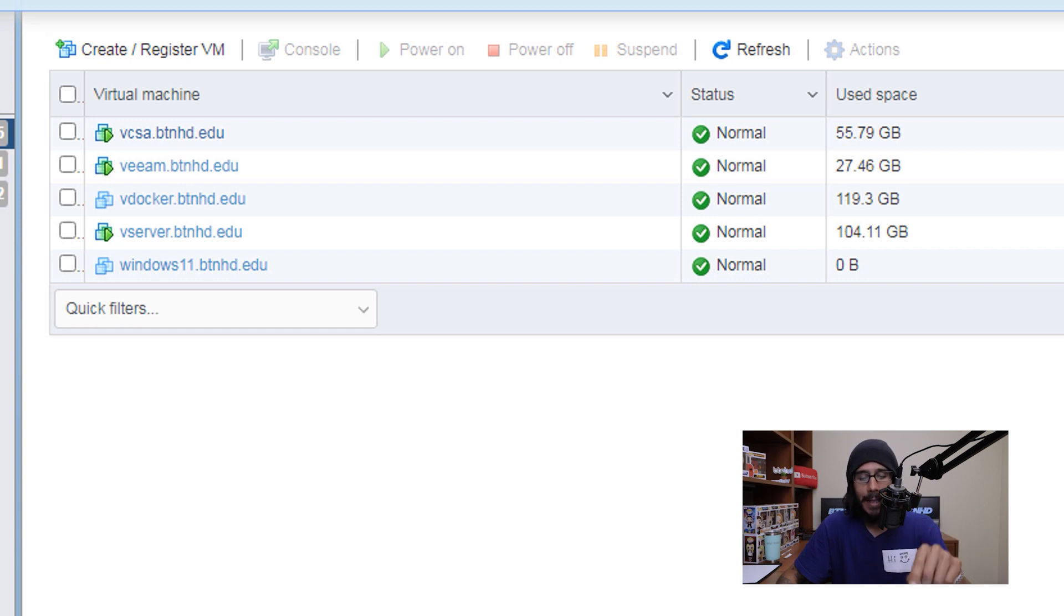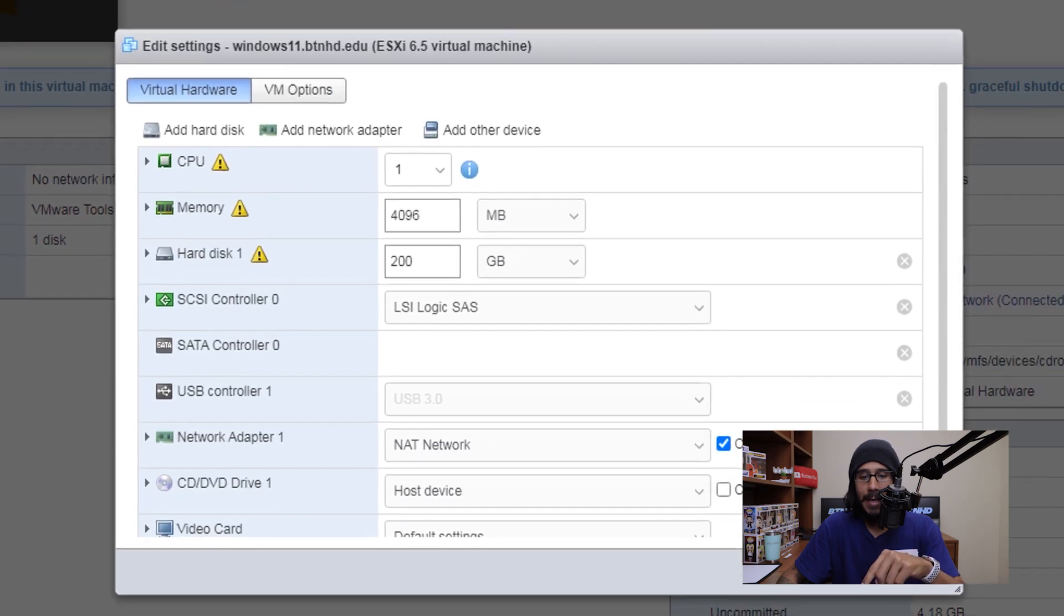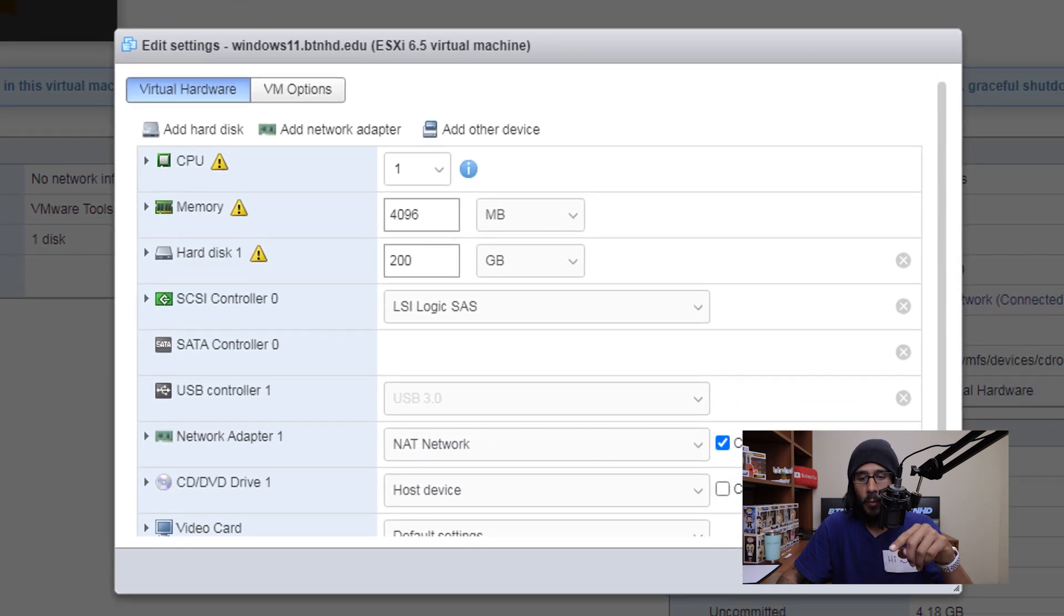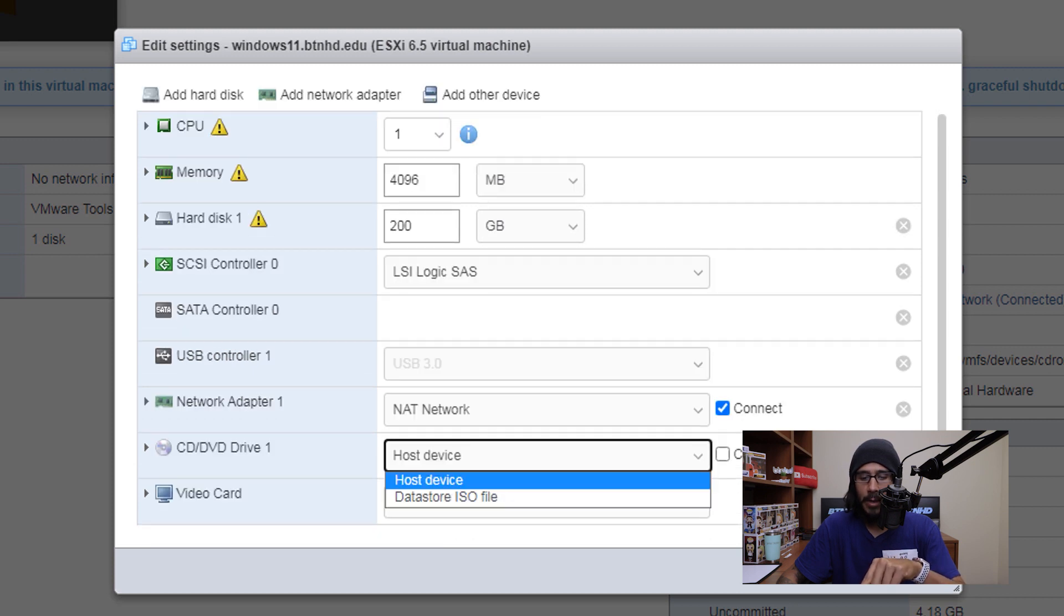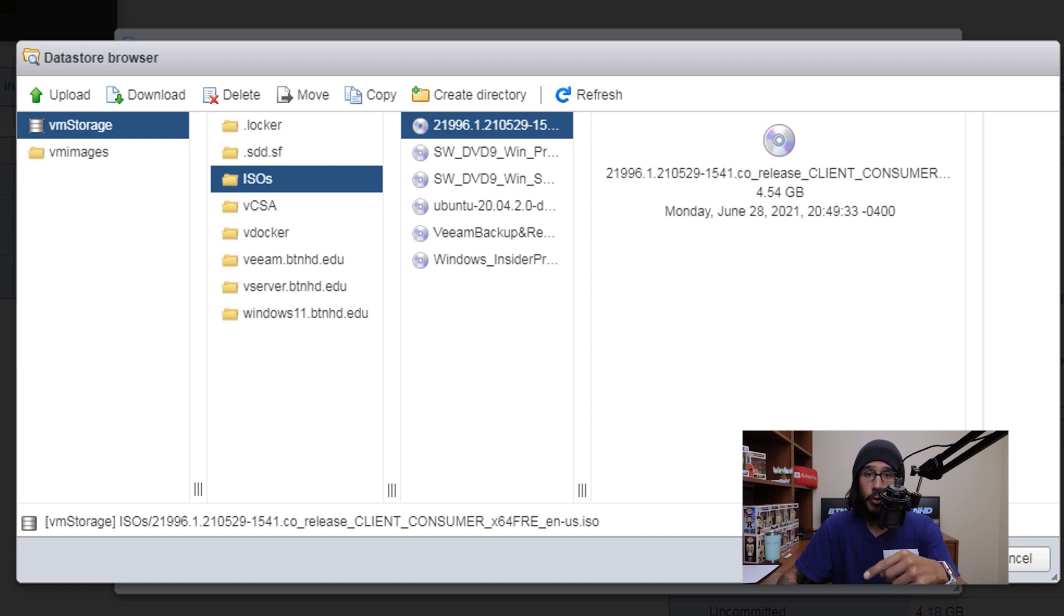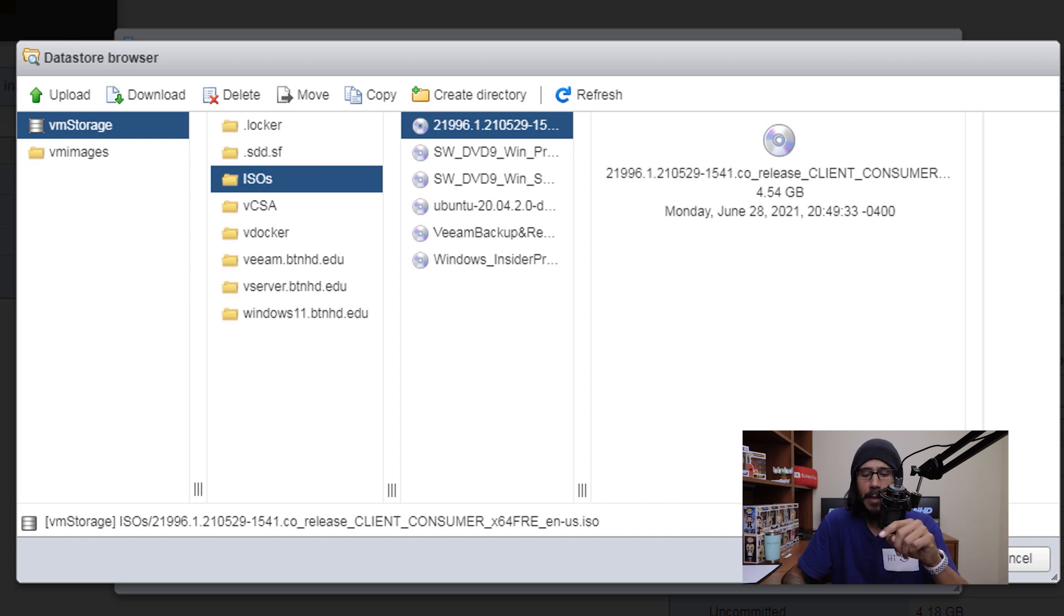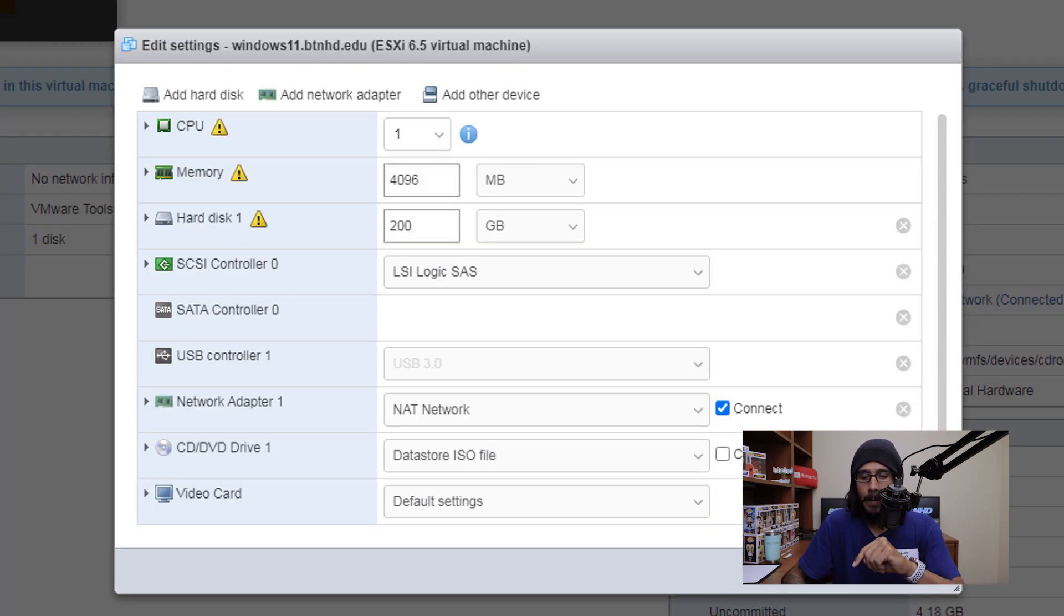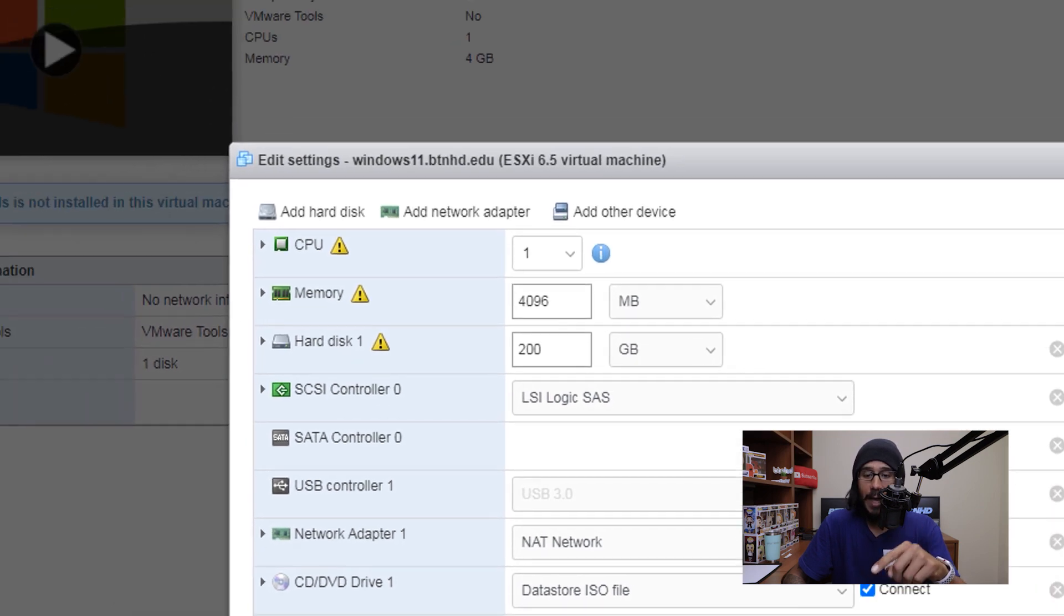So we are going to select our new virtual machine and I'm going to click on Edit. Within here, I'm going to go inside the section that says CD DVD, then click on the drop down menu and pick data store ISO file. I'm going to navigate to where that Windows 11 ISO file lives. We are going to select it, click on the select button. Make sure you check off connect, click on Save.